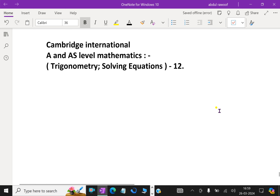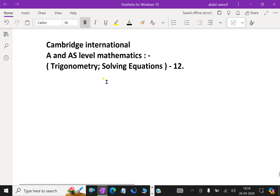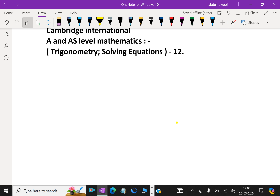Welcome to aminacademy.com. This is a Cambridge International A and AS Level Mathematics lesson regarding trigonometry. Let us look at the following problem.